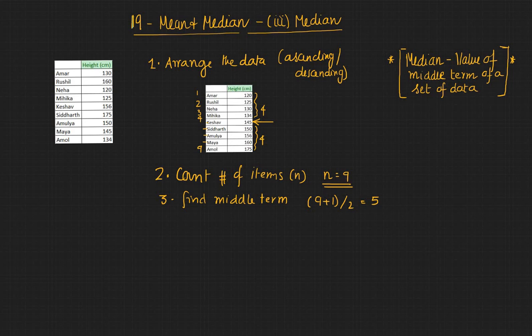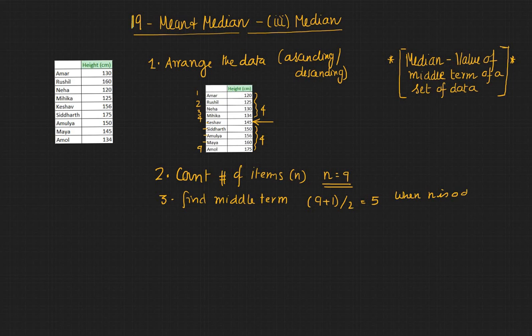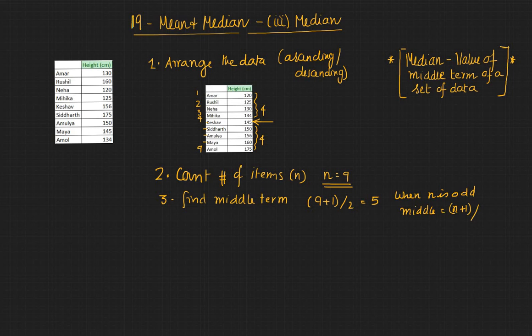So we can say that when n is odd, then the middle is n plus 1 divided by 2. So that's your middle term.